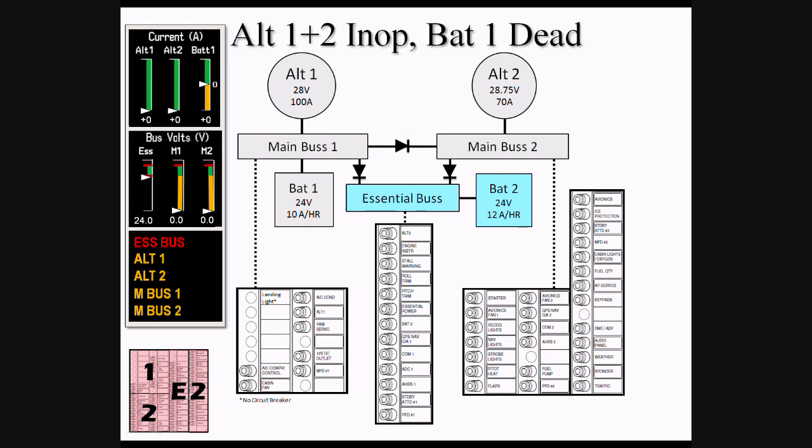Without judicious load shedding, we might expect BAT-1 to be depleted prior to BAT-2 for two reasons. First, BAT-1 is powering more items, and those items are higher draw. Second, BAT-1 has a slightly lower amp hour capacity than BAT-2.